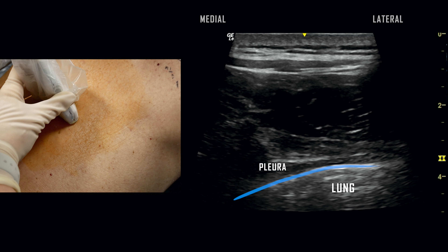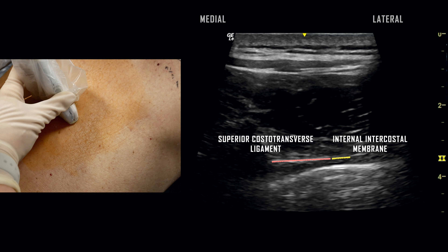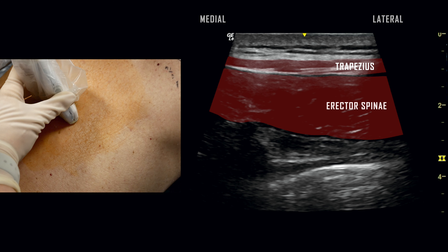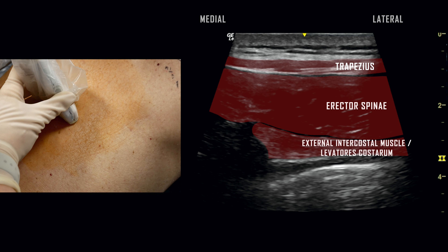Parietal pleura together with the innermost intercostal membrane are seen as a bright hyperechoic line. Both the superior costotransverse ligament and contiguous internal intercostal membrane are seen here as well. The muscular structures include the trapezius, erector spinae, and external intercostal muscle with levatoris costarum.